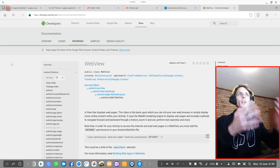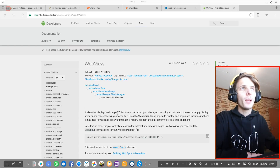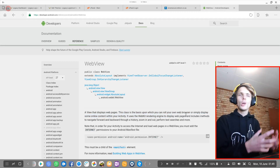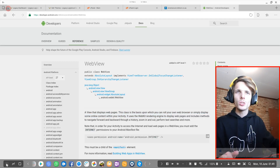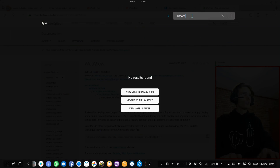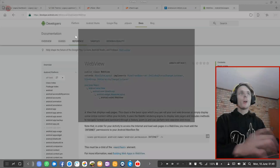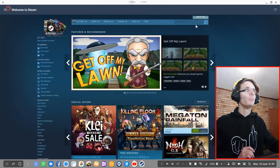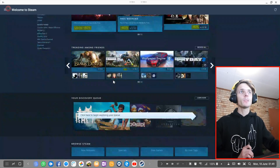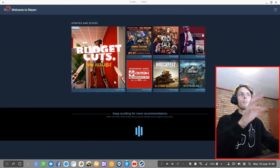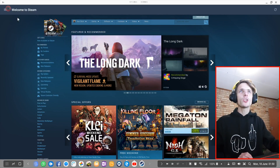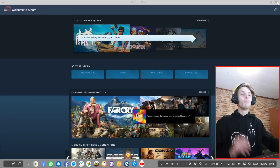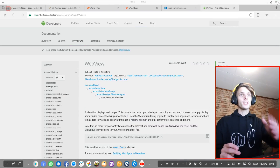Let's go ahead and look at what web view is. Web view is basically a view that displays web pages. In short, some apps use a browser component within the app. I think Steam uses that — let's go check. A bunch of Android apps actually have a web view within the app. As you can see here, this is a web view used within the Steam app. This is almost like a web page, and a bunch of Android apps have this in them.